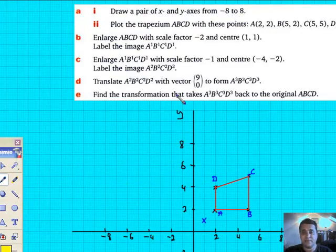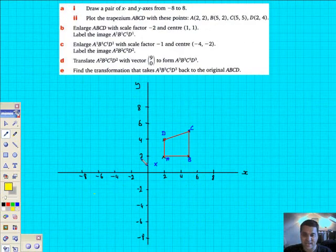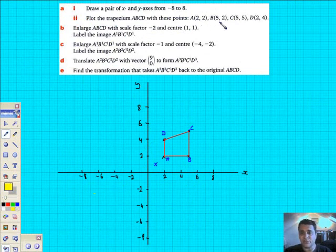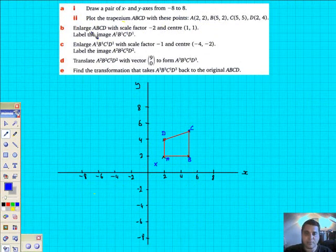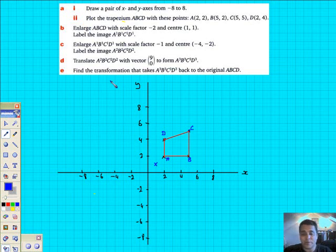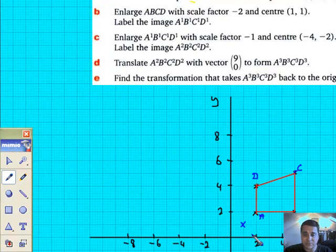I've drawn the pair of axes from minus 8 to 8 as shown. I've plotted the points — 2,2 and 5,2 etc. — and formed a trapezium A, B, C, D, and joined it. I've shown the centre of enlargement at (1,1) right there.